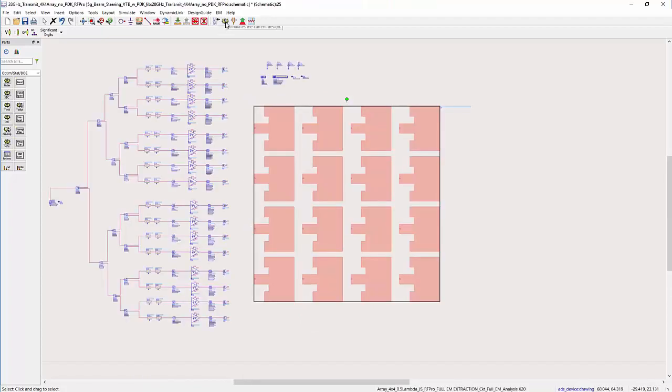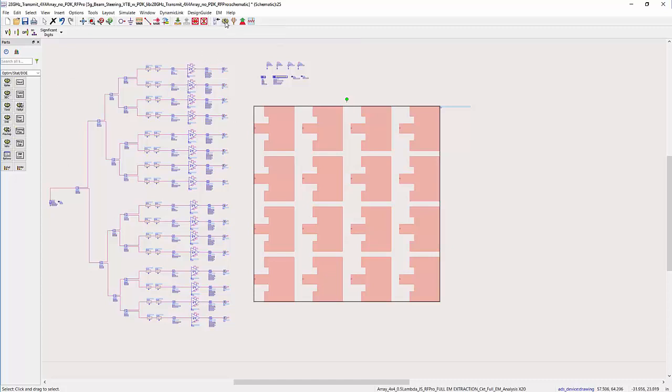So now, let's simulate the transmit chain in ADS interfacing the antenna EM model.